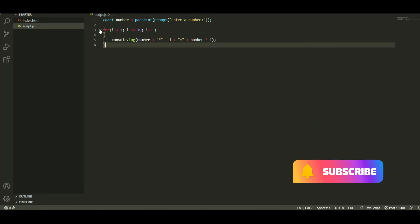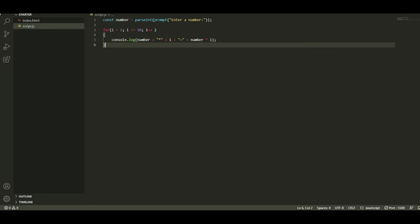After that you need to add a for loop. Declare a variable like 'i', set it to one, then add a condition where 'i' is less than or equal to ten, and add an increment 'i++'. You can also use any other variable name. Then we will print the result in the browser console and press Ctrl+S.